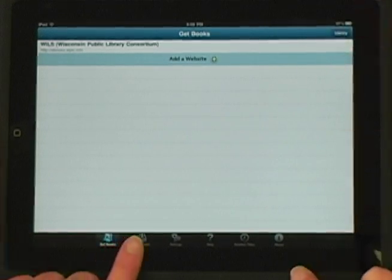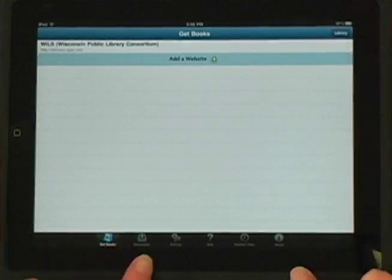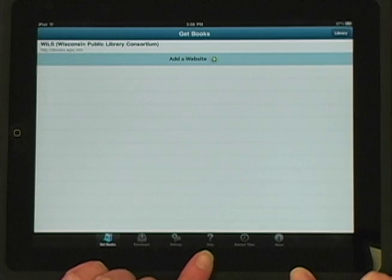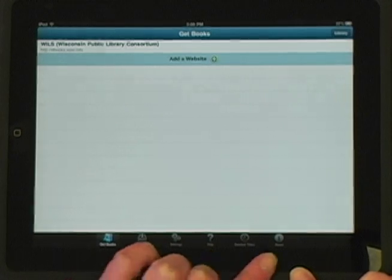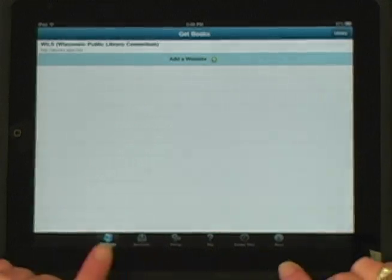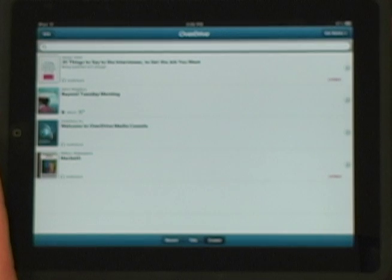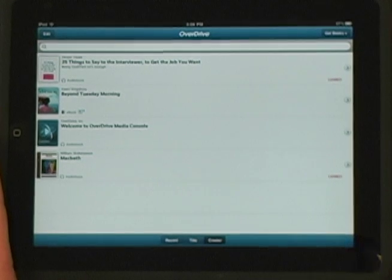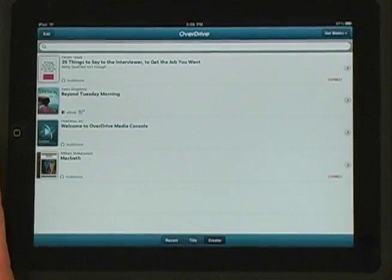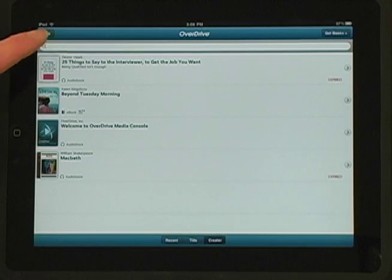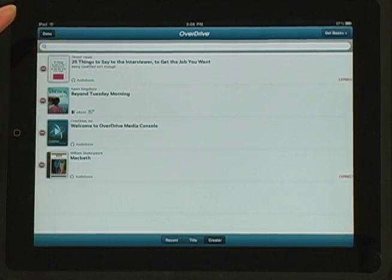Note the other options at the bottom of the screen: Settings, Help, and More. We'll go back to our library. When the title has expired or you've finished reading the book, you can delete the title from the iPad by selecting the Edit button at the top of the page.